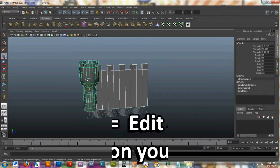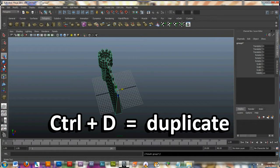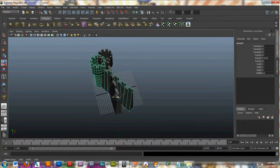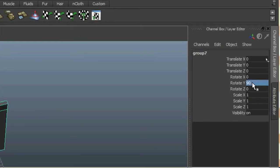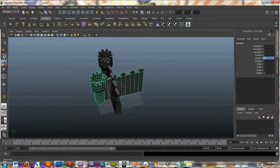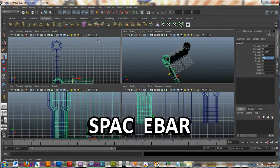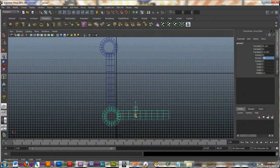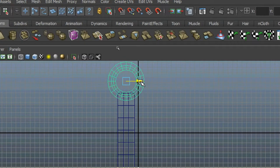I'll click object mode again, slide the wall a little more inside the castle, and select both pieces. I'll hit Control+G to group them, then Control+D to duplicate. I'll use my rotate tool to rotate exactly 90 degrees — I can see the rotate is 32 degrees, so I'll just type 90 and hit Enter. Now it's exactly 90 degrees. I'll grab my move tool, slide this out, go to top view, and try to move this right into the center of the wall.